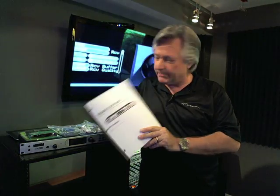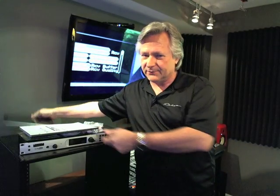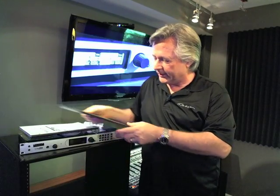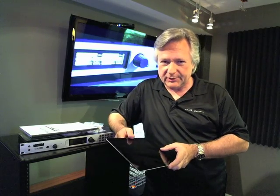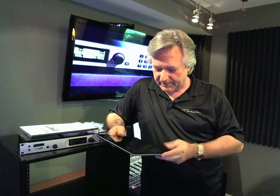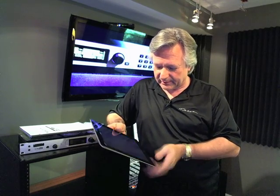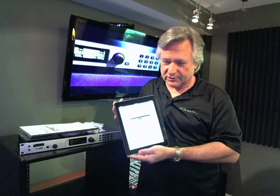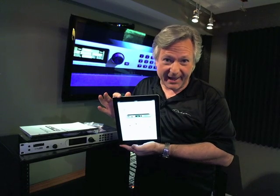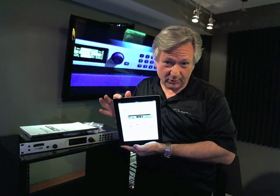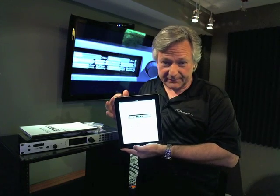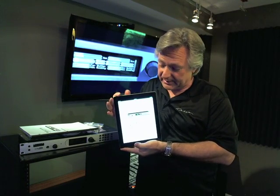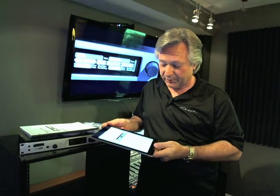It also comes with a printed manual. You might find an updated version of the manual online — you can go to telos-systems.com, click the support button, and download the latest manual. You can also download a PDF version of the manual onto your iPad, iPhone, or any other device that lets you store and view PDF documents.